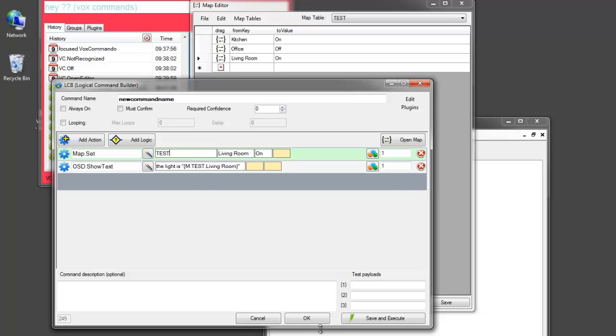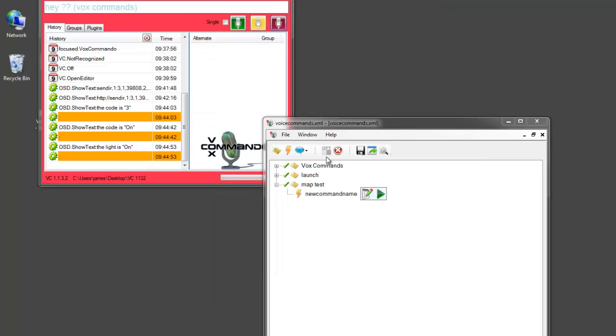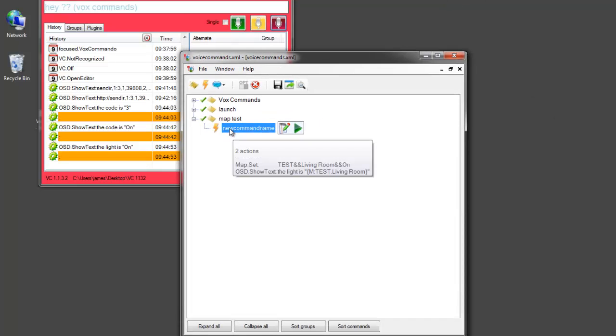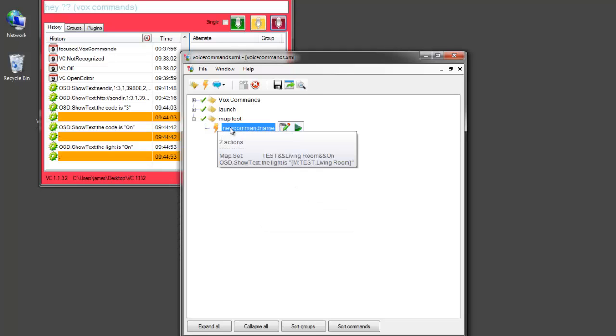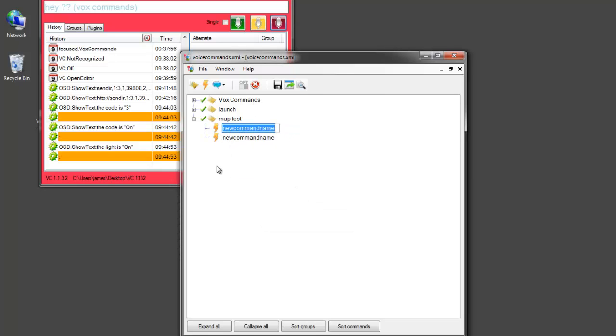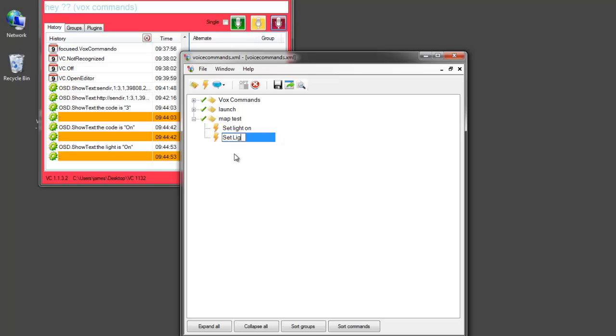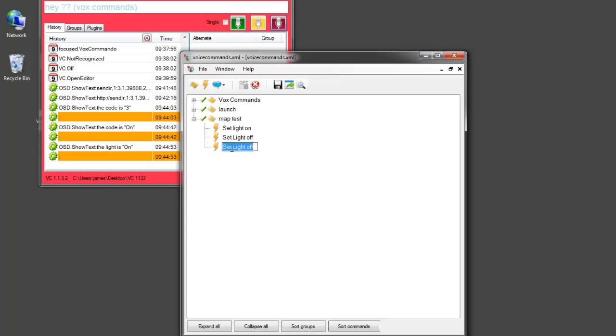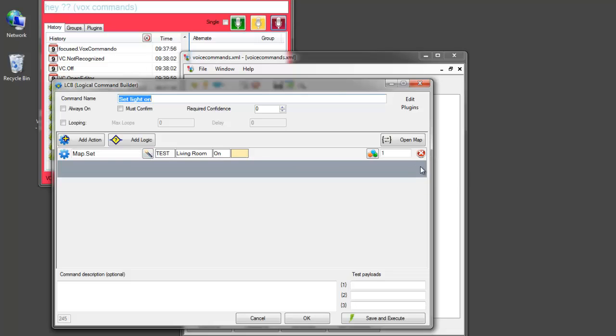I'll clone this. I'll set light on. Set light off. And check light status.